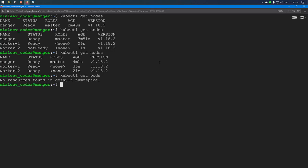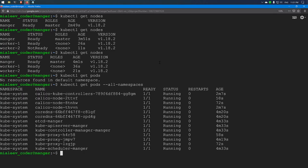There are no pods in the default namespace, and if you check all namespaces we can see the default components of the Kubernetes server: the API server, controller manager, proxy, scheduler, and etcd manager have been created. And then the pods for the Calico network.